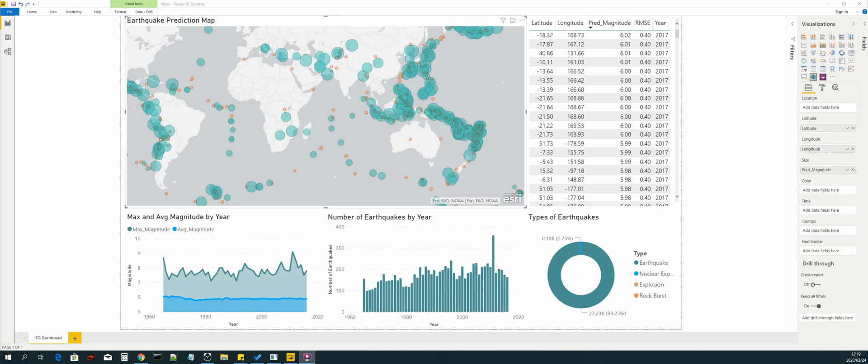We will then analyze the data by building reports and dashboards in Power BI Desktop. Power BI Desktop is a powerful data visualization tool that lets you build advanced queries, models and reports.